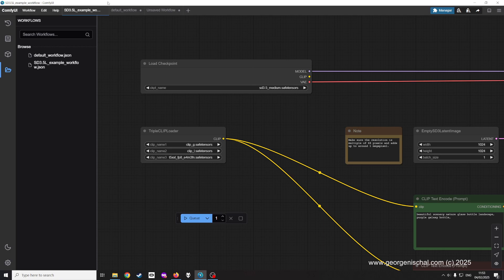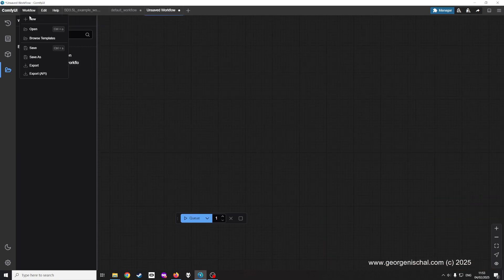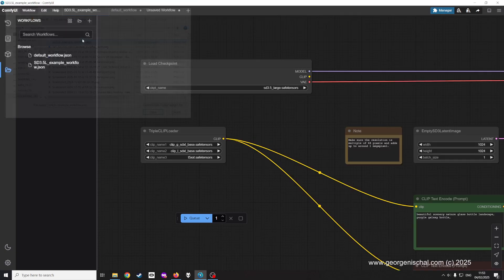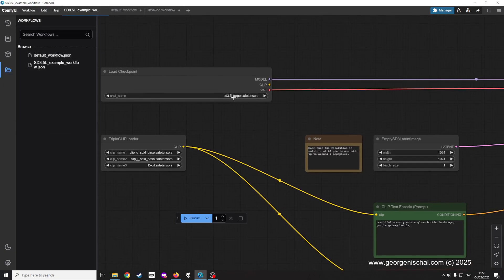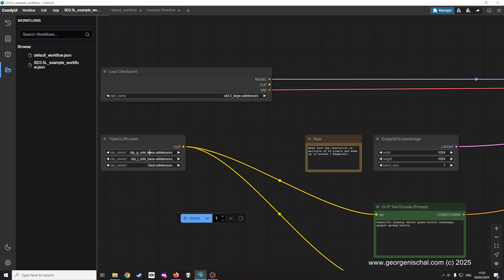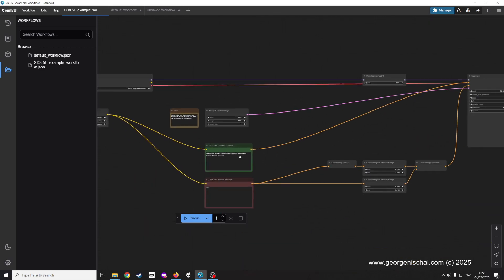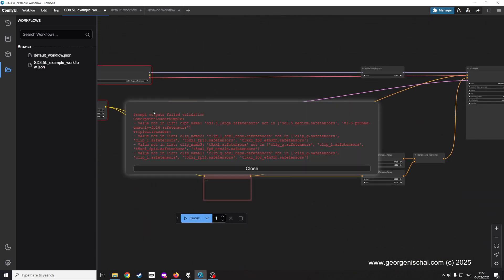You change these four fields. This will come in as the large. If I open this and say workflow open, you can see it says SD 3.5 large and it says SD XL, SD XL. This is for the large and if you try with this it's gonna kick up this error.